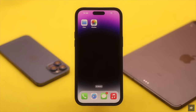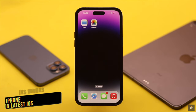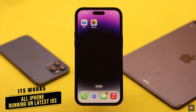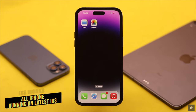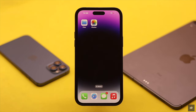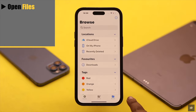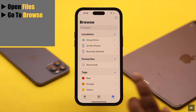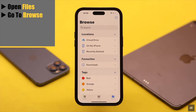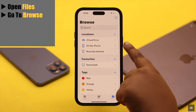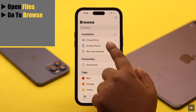We're using an iPhone 14 Pro Max, but you can use any iPhone running on the latest iOS and any iPad running on the latest iPadOS. Now, to move photos and videos from Files to Photos, open Files and go to Browse. Go to where your photos and videos are — for us, our photos and videos are on My iPhone.